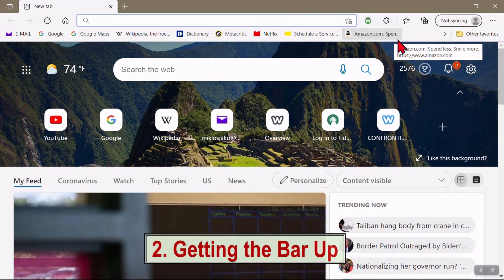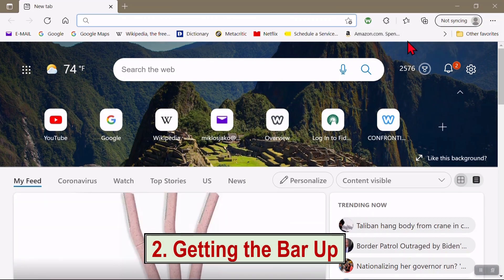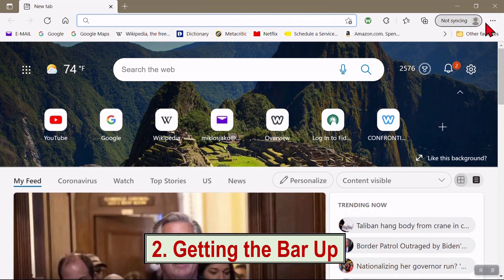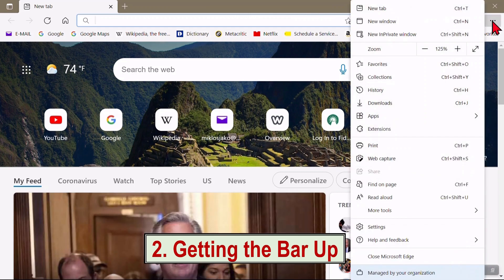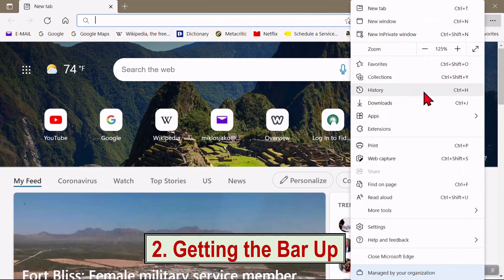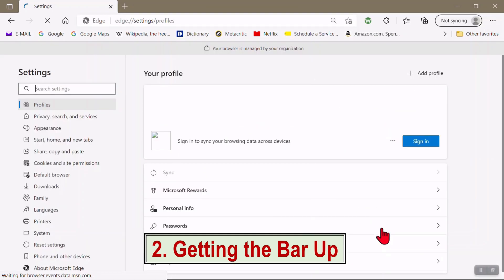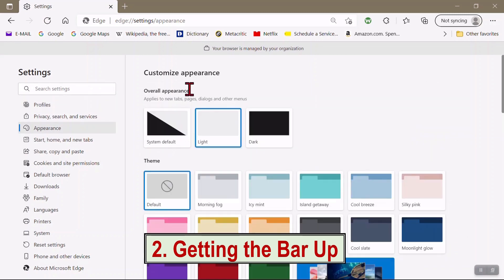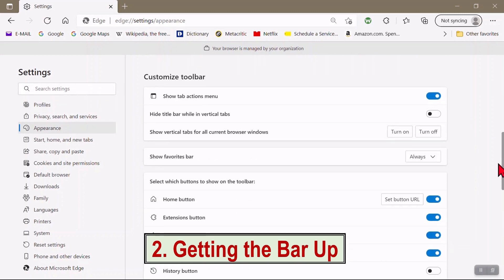If you don't have the Favorites bar up, you can bring it up by clicking on the three dot settings icon, settings, appearance, customize toolbar, show favorites bar, drop down arrow, check always.